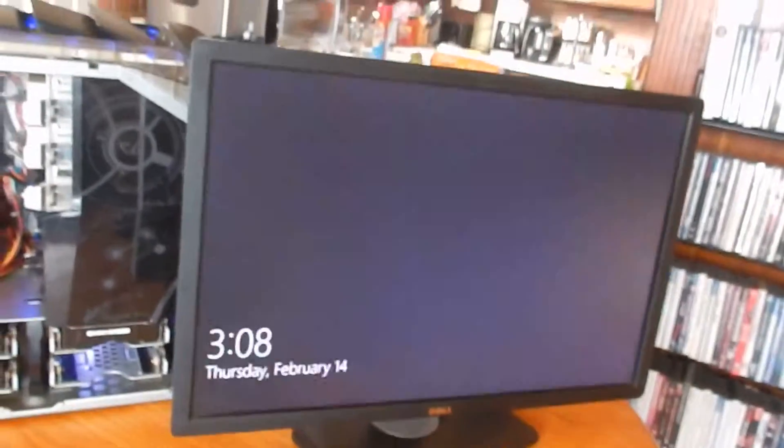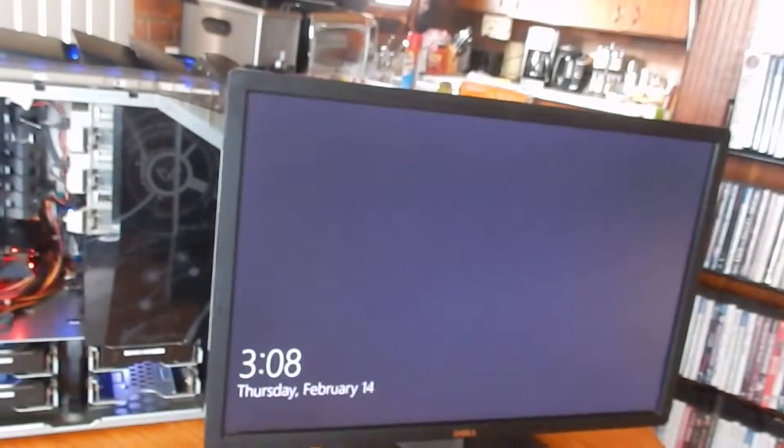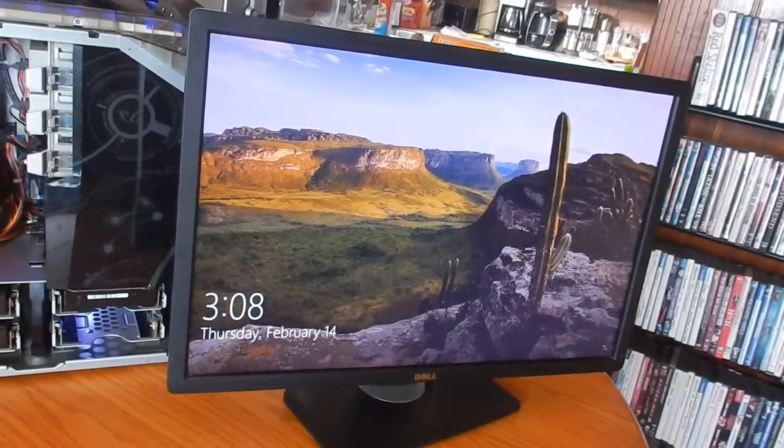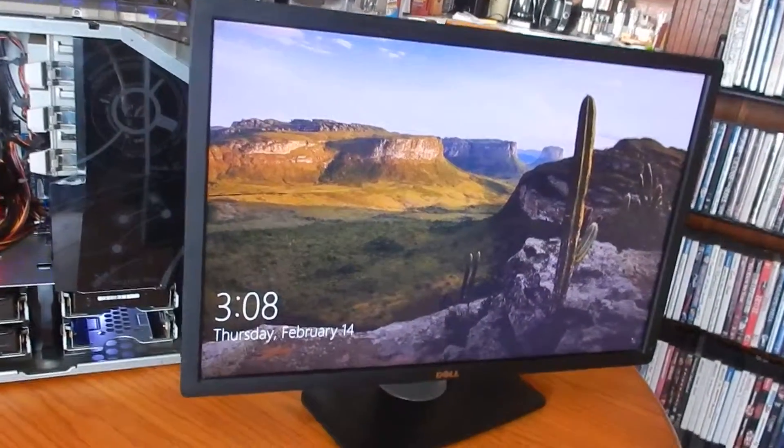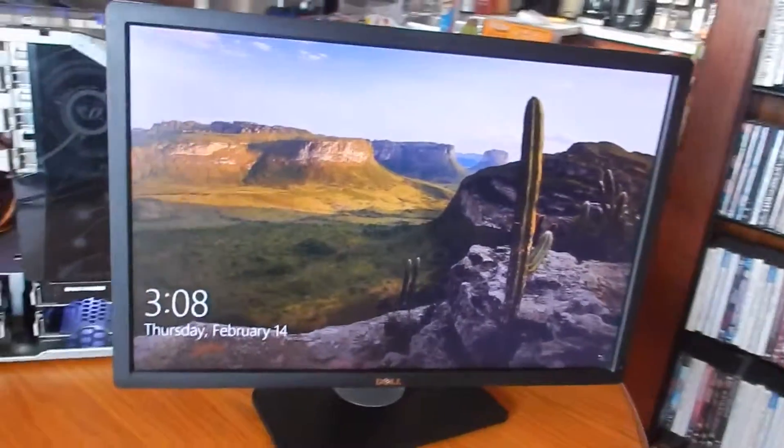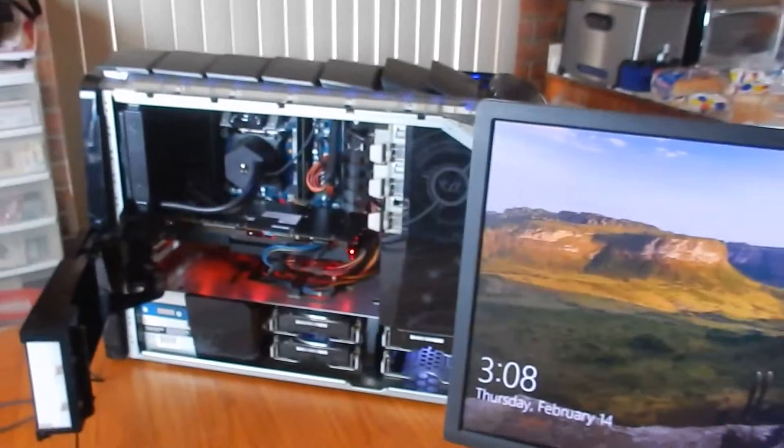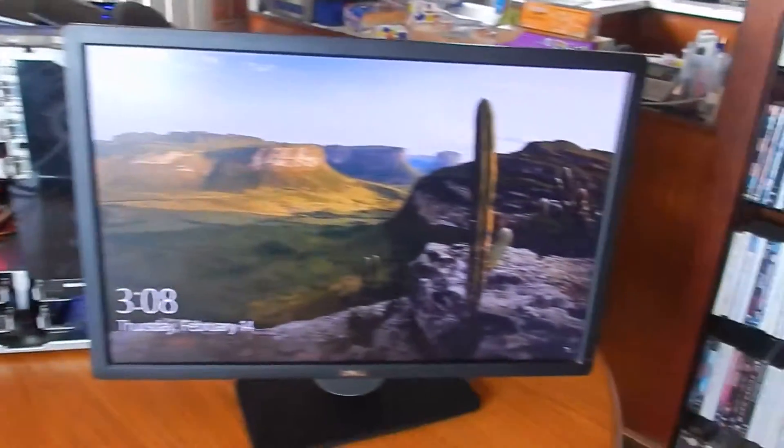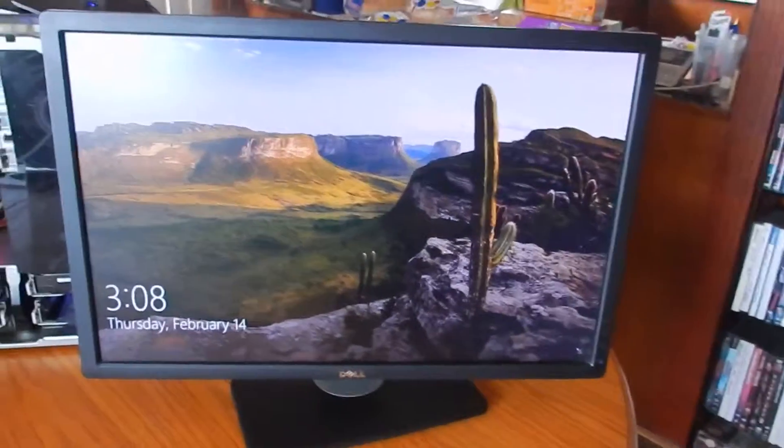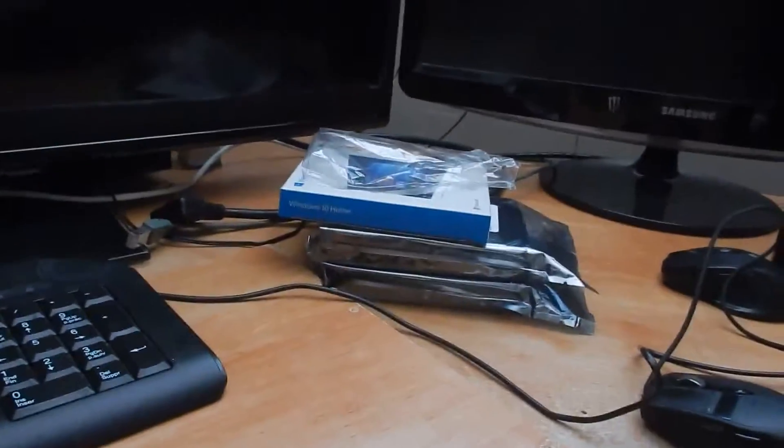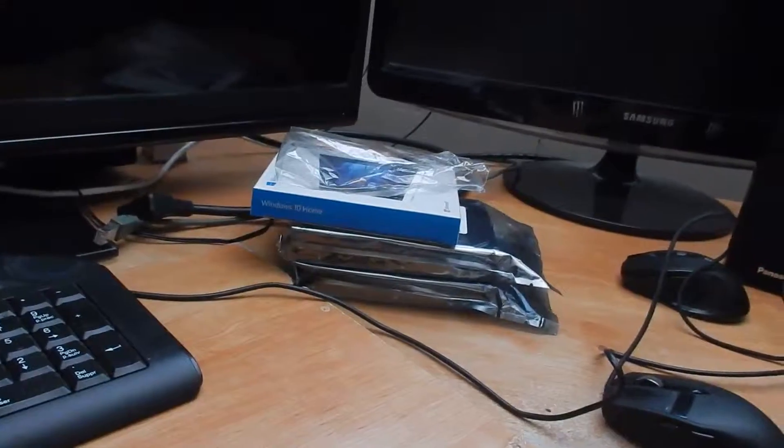Okay. Alright. Well. I know it posts. I just have to format it now. Well. I guess I'm ready to install Windows.